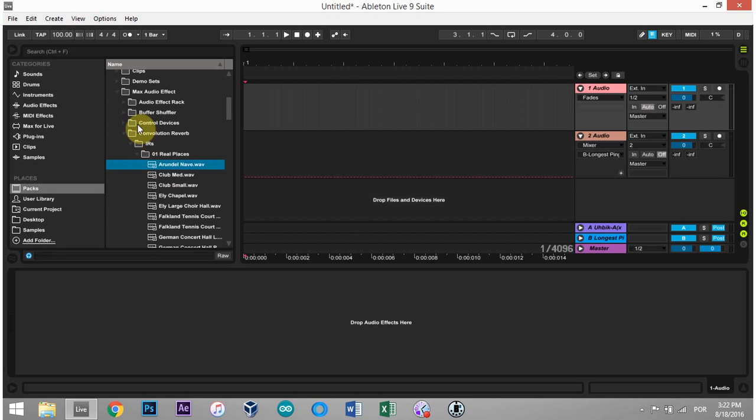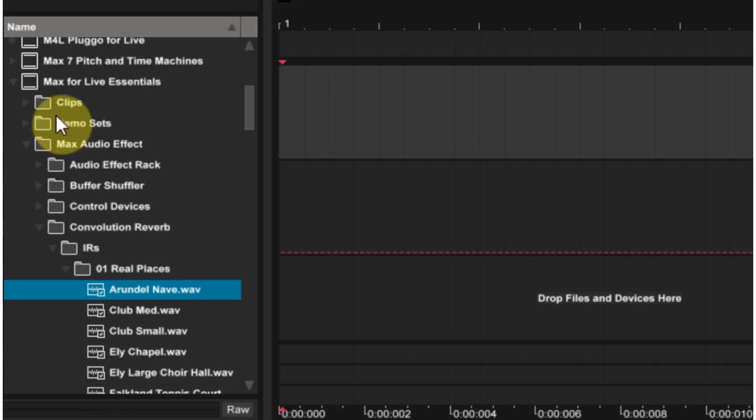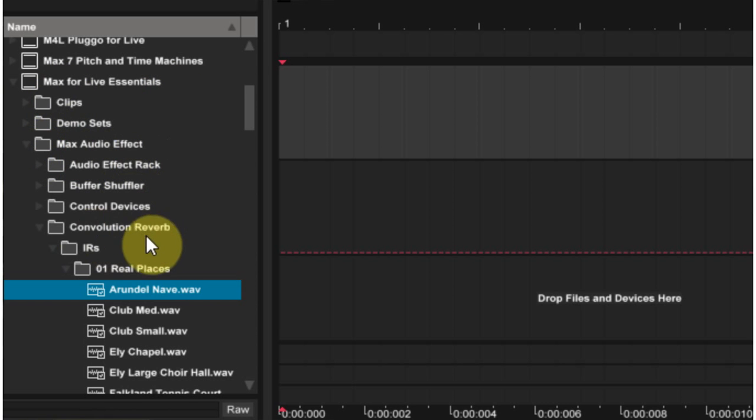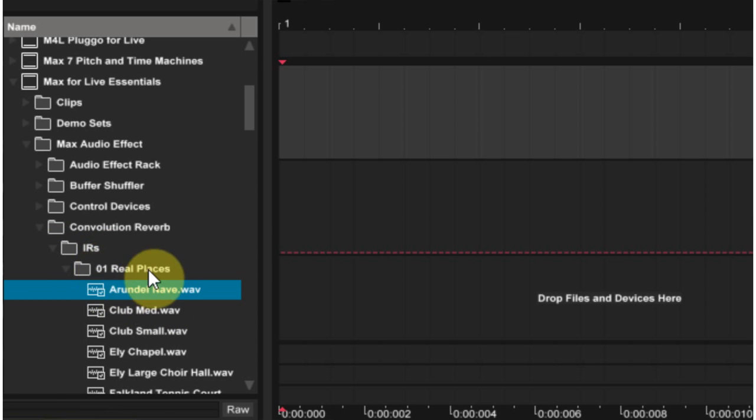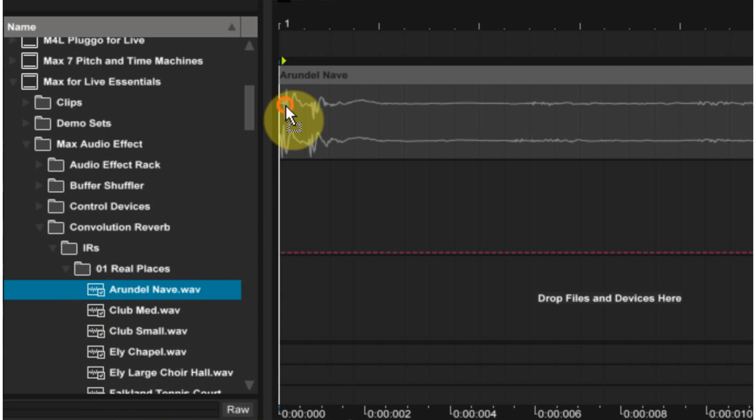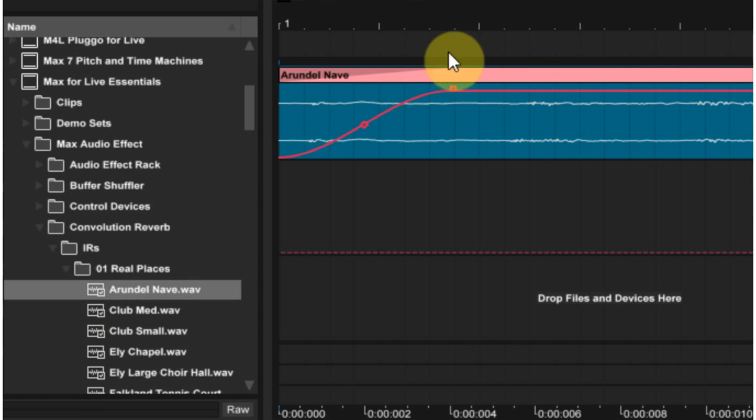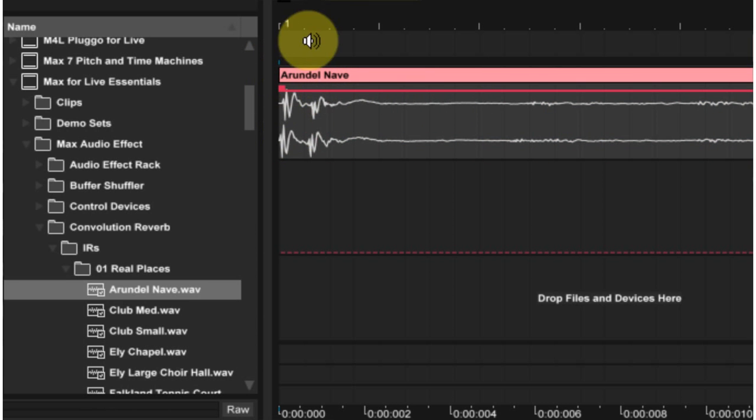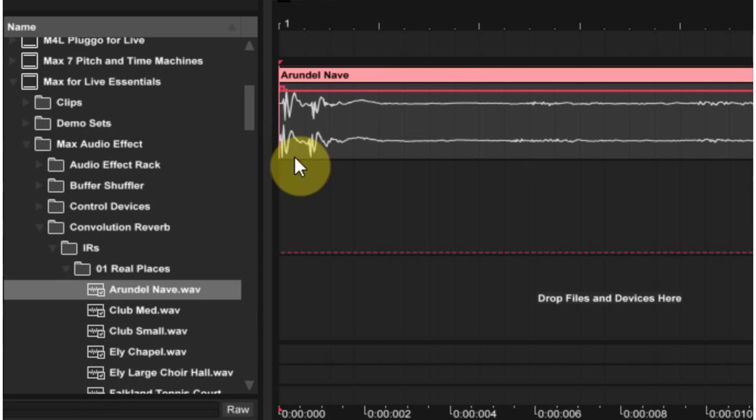What I did was just went right to the Max4Live Essentials pack. Inside the Max4Live pack, I went to Audio Effect, Convolution Reverb, IRs, and just the first place. This is Real Places, and this first WAV file. This is a professionally made IR, and I figured I would just take the sound that they use. So I went ahead and dragged that into Ableton. If your fades are on, you want to make sure you're not cutting off any of that sound. And this is what it sounds like.